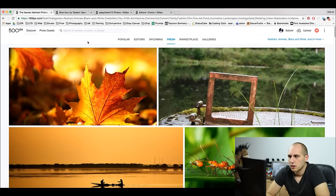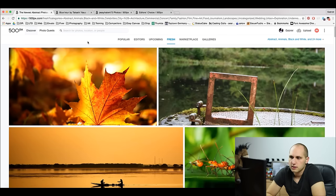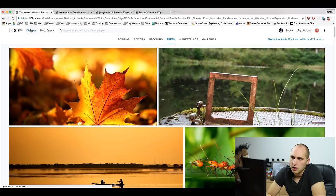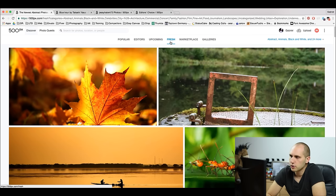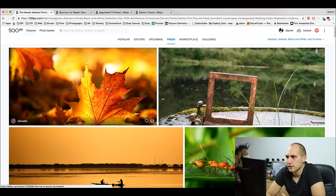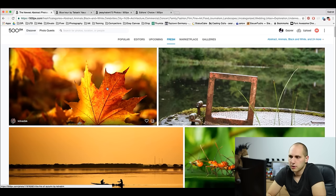Before we start, let's see how 500 pixels works. When you upload a photo, the photo appears on the Fresh page. You can find the Fresh page here in Discover. So when you upload your photo, it will automatically appear on the Fresh page. The popularity of the photo is measured by its pulse.